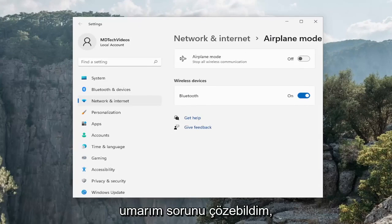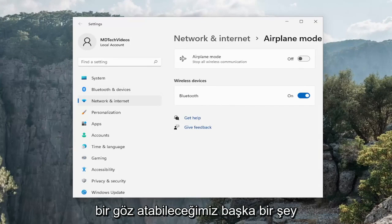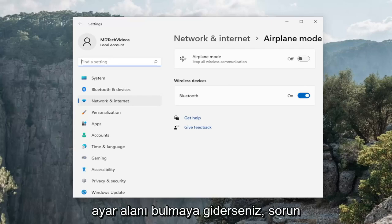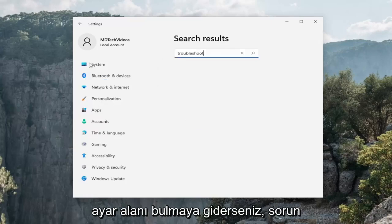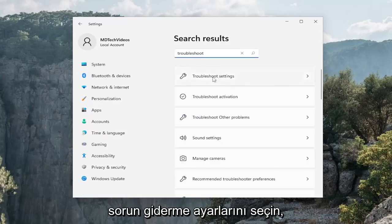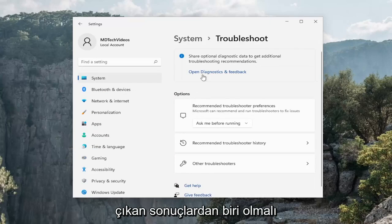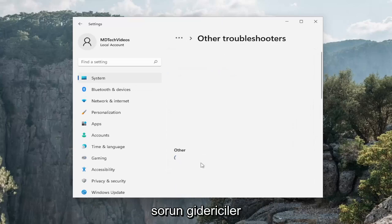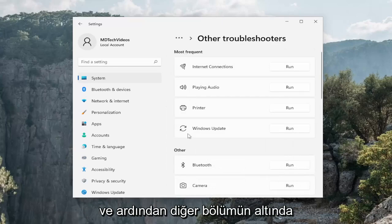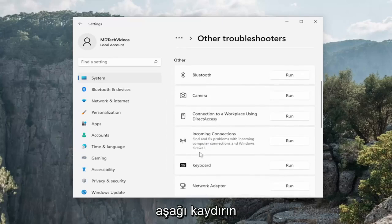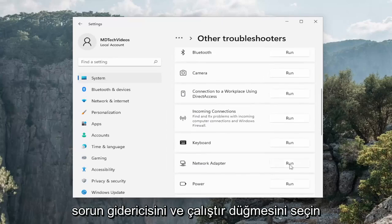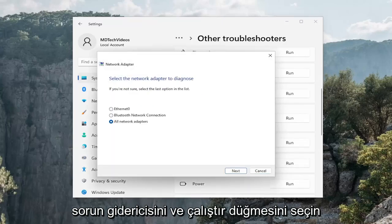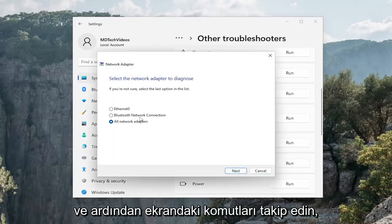So hopefully that was able to resolve the problem. Another thing we can take a look into: if you go up in the find a setting field, search for troubleshoot. Select troubleshoot settings, which should be one of the results that comes up. Then underneath options, select other troubleshooters. And then underneath the other section, scroll down and select the network adapter troubleshooter and hit the run button.